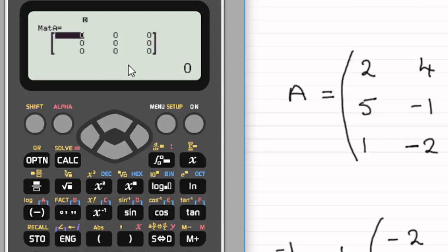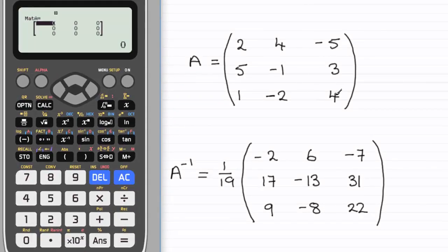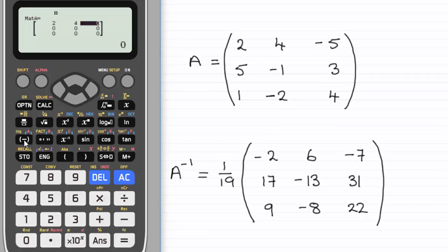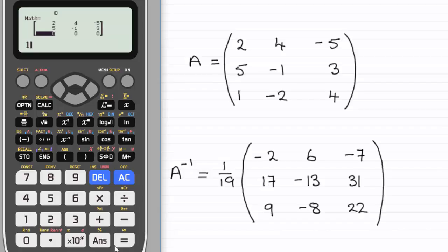We've got matrix A and now we need to fill its elements. The first element is 2, so we enter 2 and press equals. The cursor moves across the row — next is 4, press equals. Next is minus 5, so minus then 5, press equals. We move on to the second row: 5, equals, then negative 1, then 3. Bottom row: 1, then minus 2, then 4. We've now entered all the elements into the matrix.